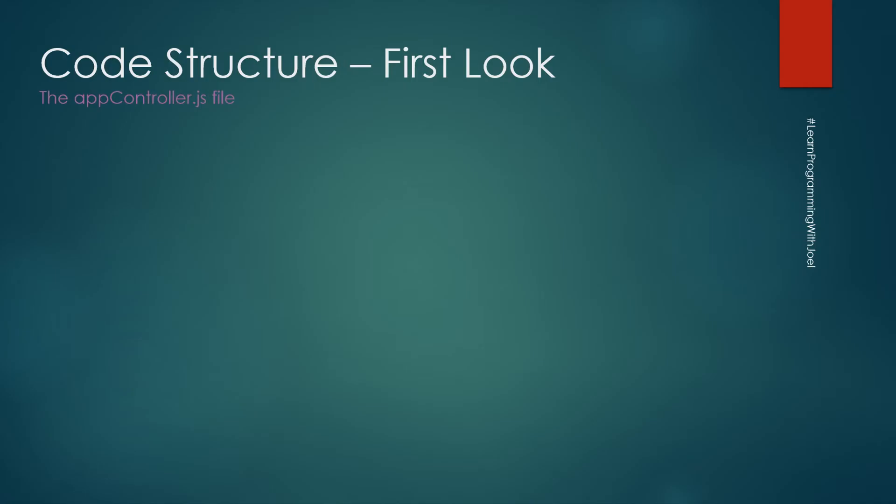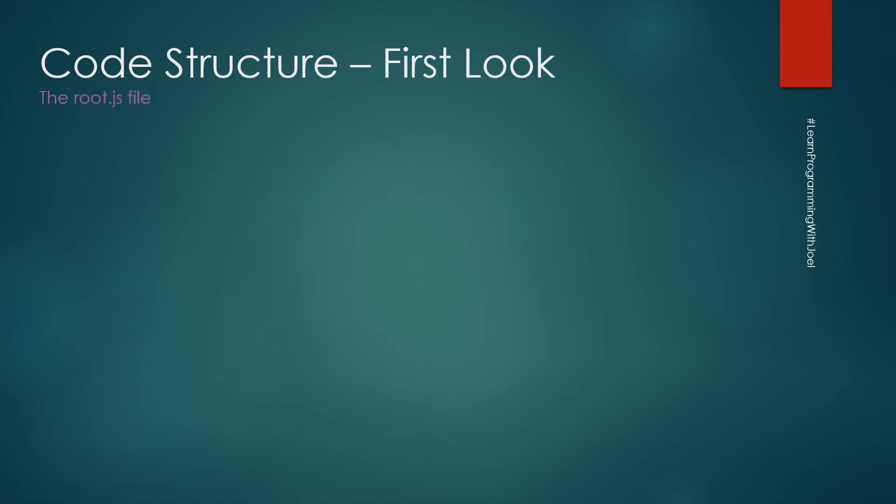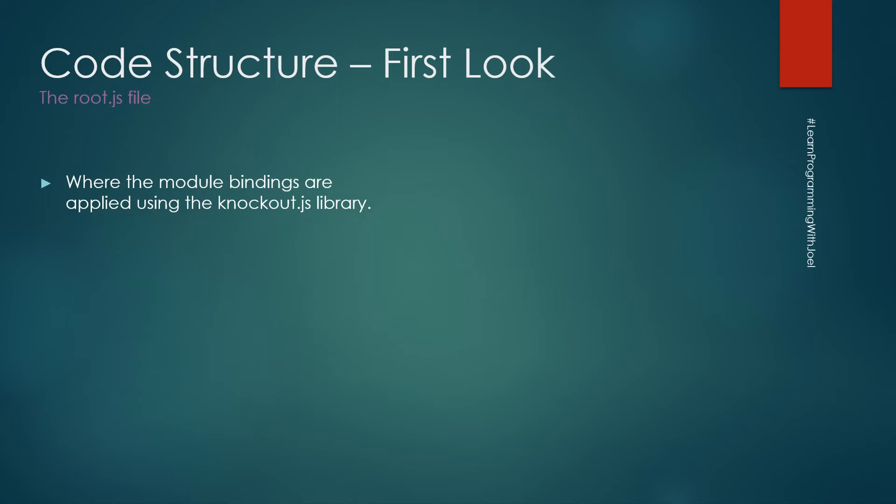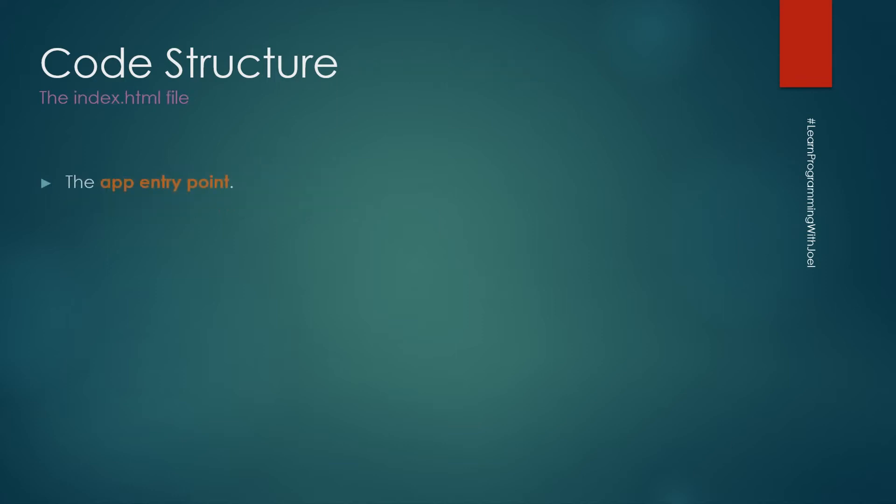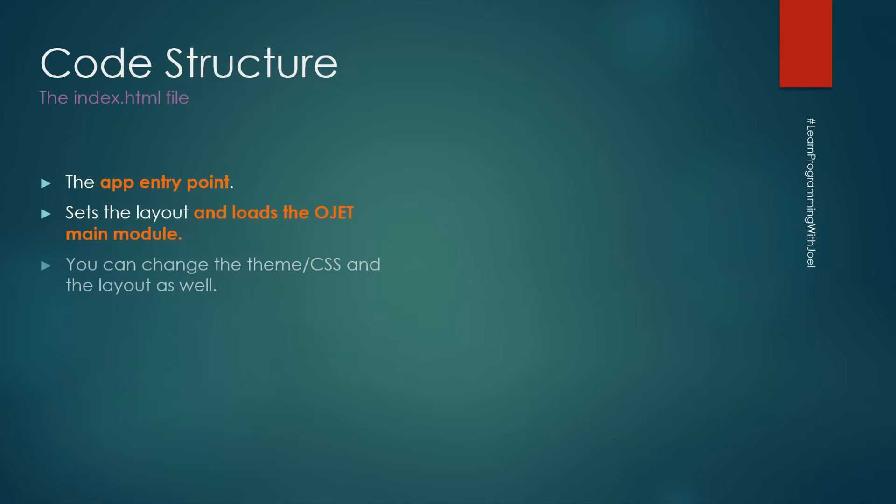And now the app controller JS file where we set up the router and it is also the index.html view model. The root.js file is where the model bindings are applied using the knockout.js library. And then we have the index.html file that is the app entry point. It sets the layout and loads OJET main module. You can change the theme or the CSS and the layout as well here. Its view model is app controller JS we saw earlier.